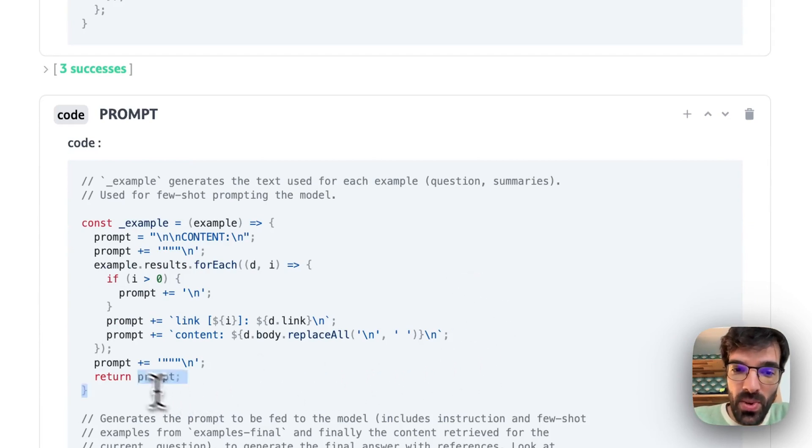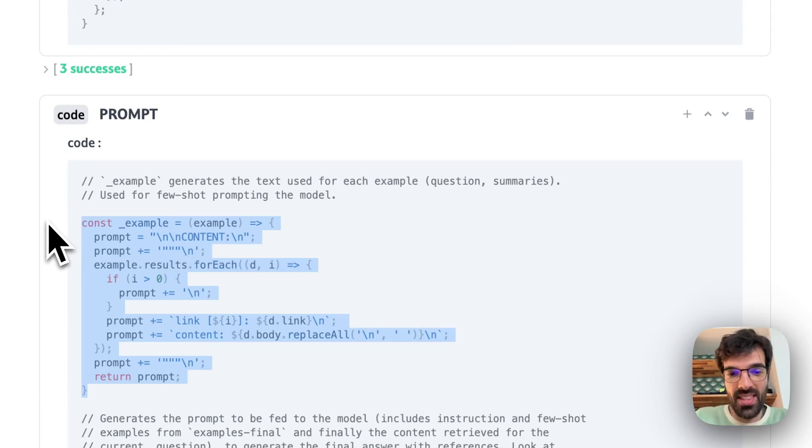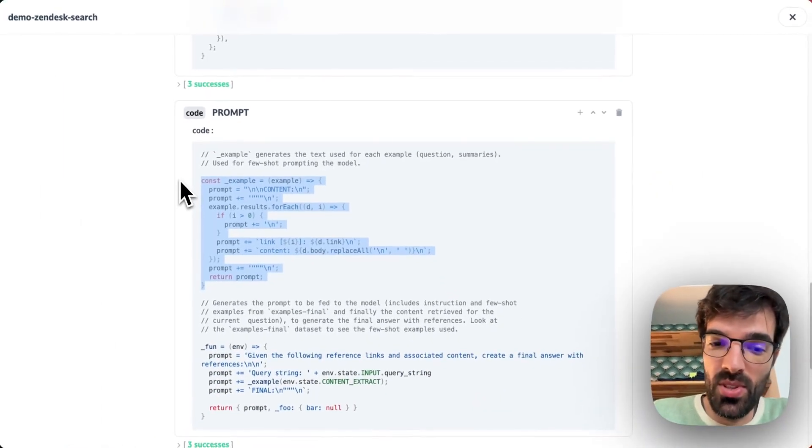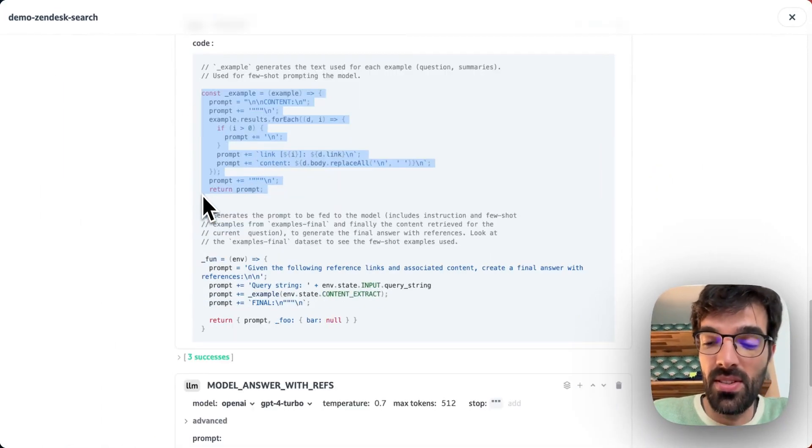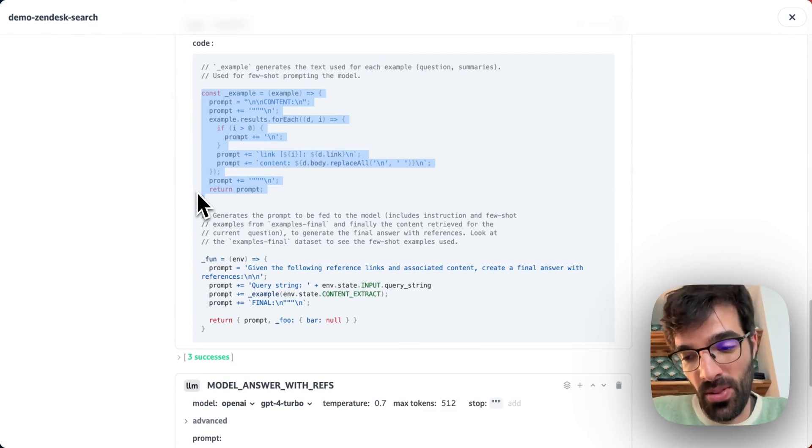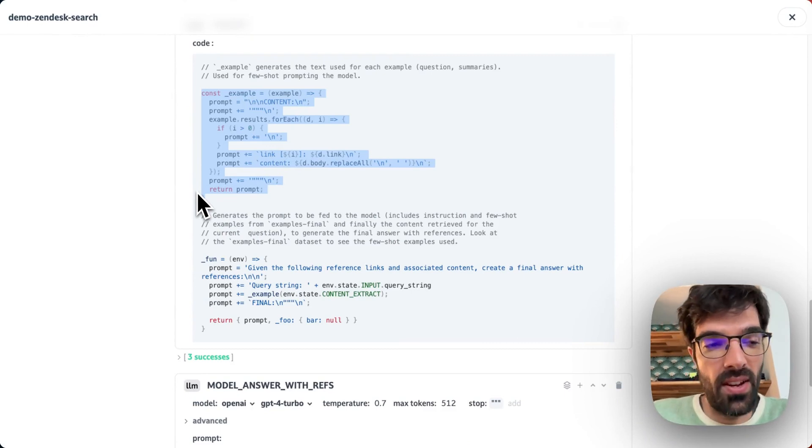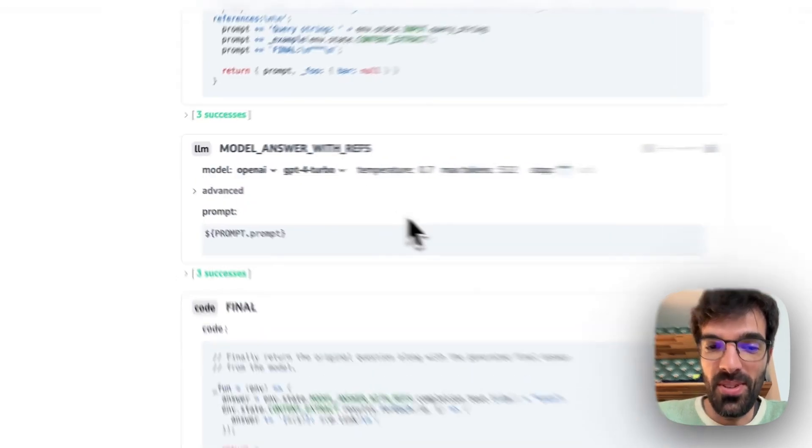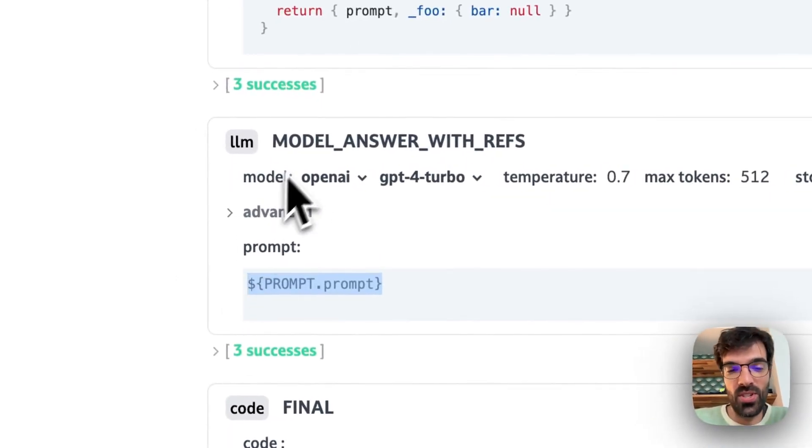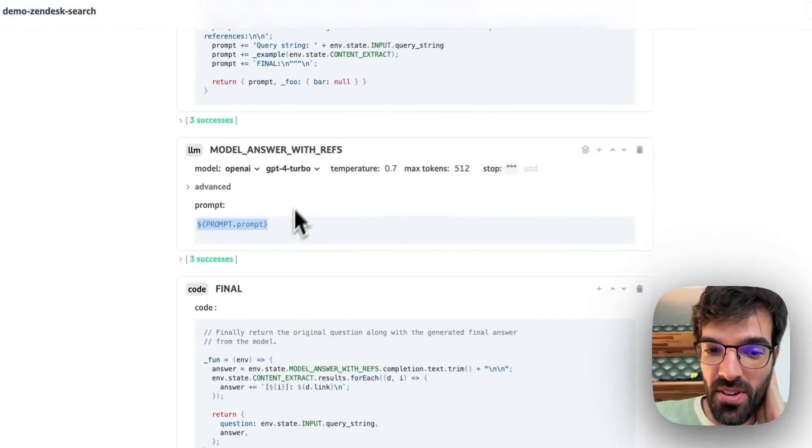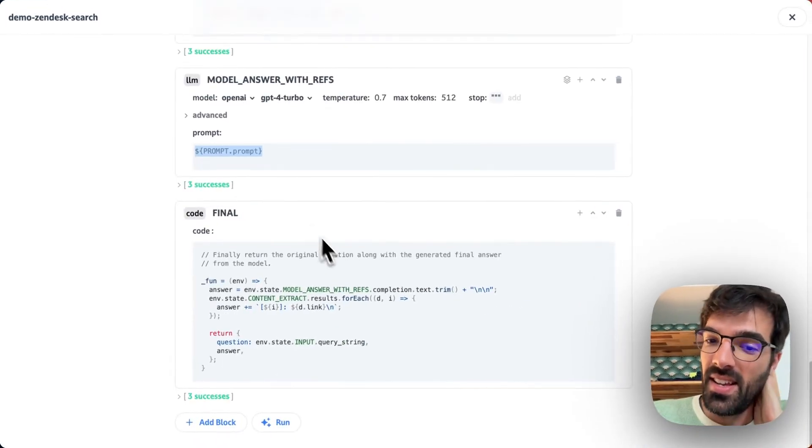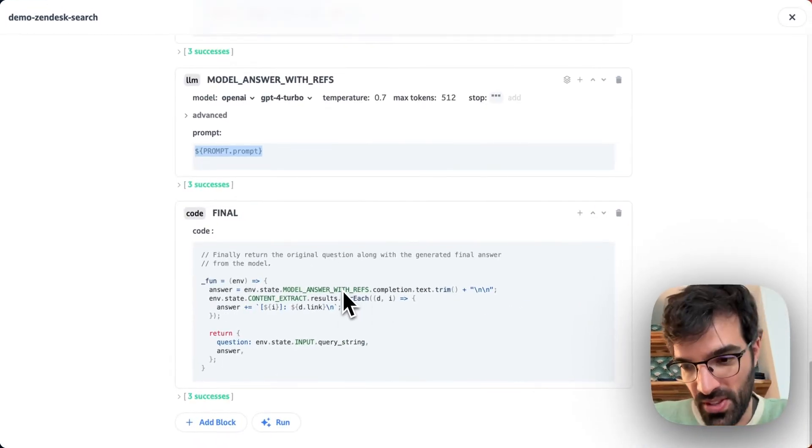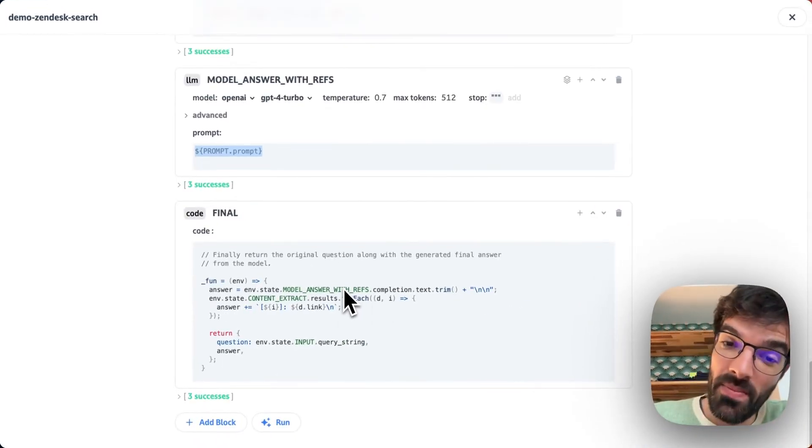And after we got all the summaries of all the articles, then we prompt the LLM to tell us exactly its answer about the question. So we've got the final answer available as a prompt. So we just prompt GPT-4 again, get the final answer and serve it to the user. That's pretty much it.